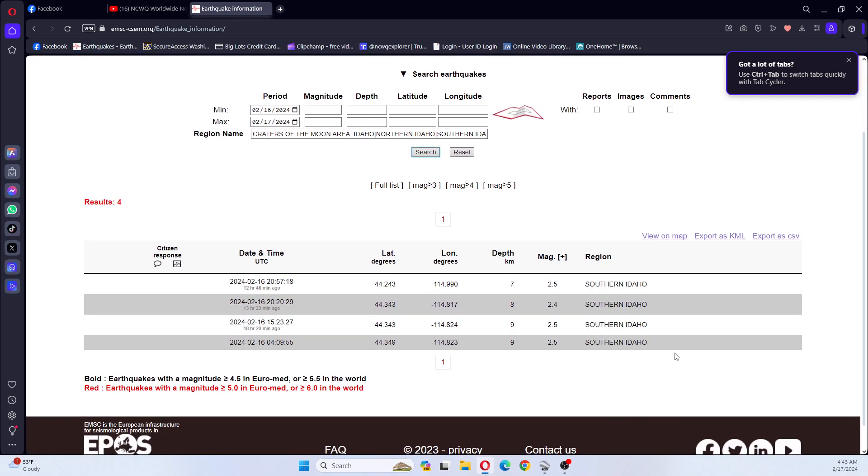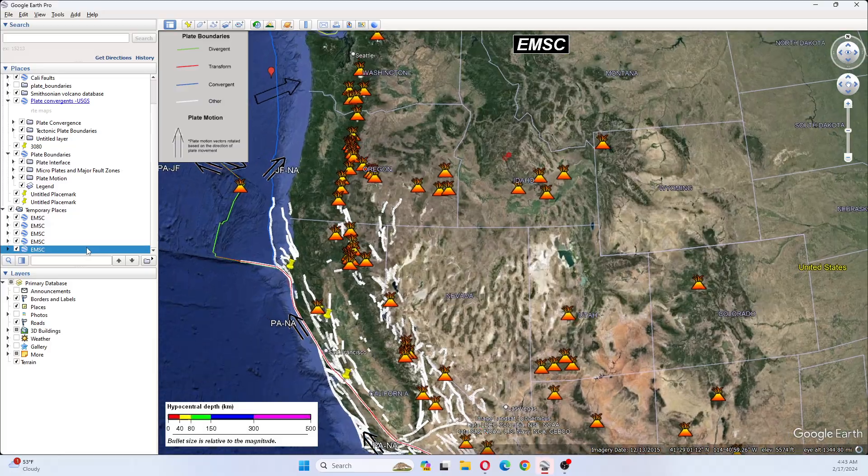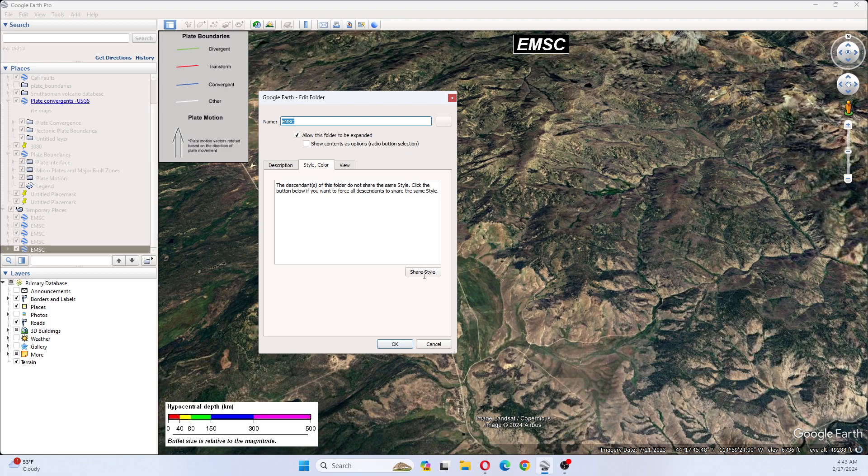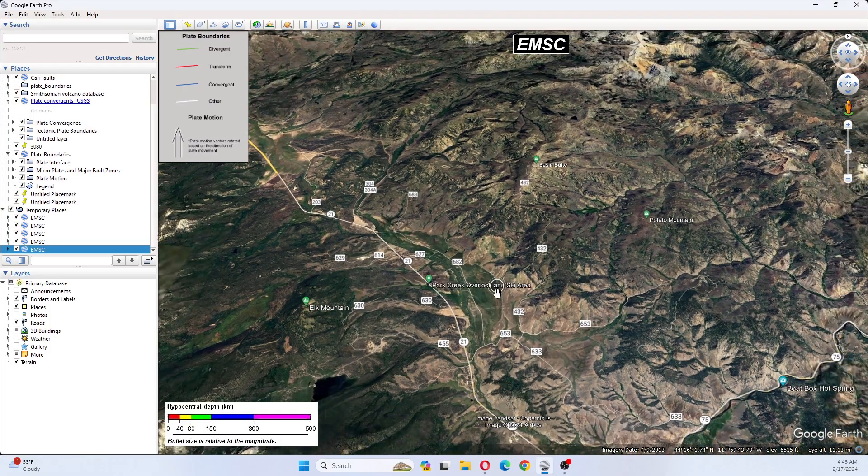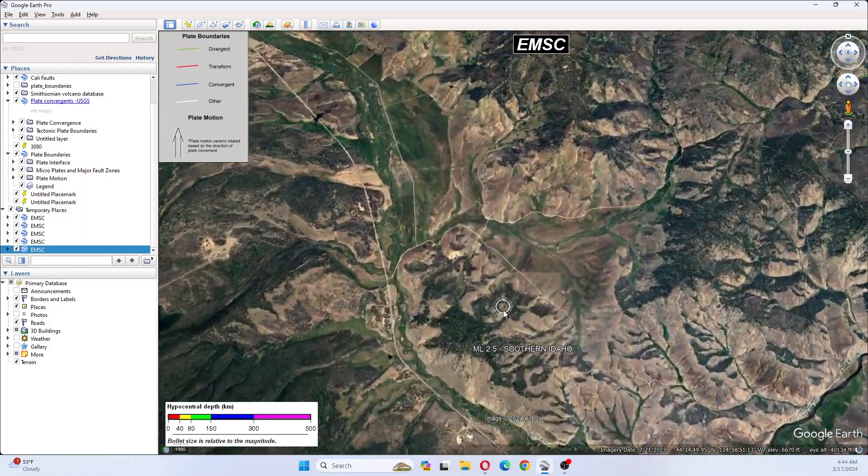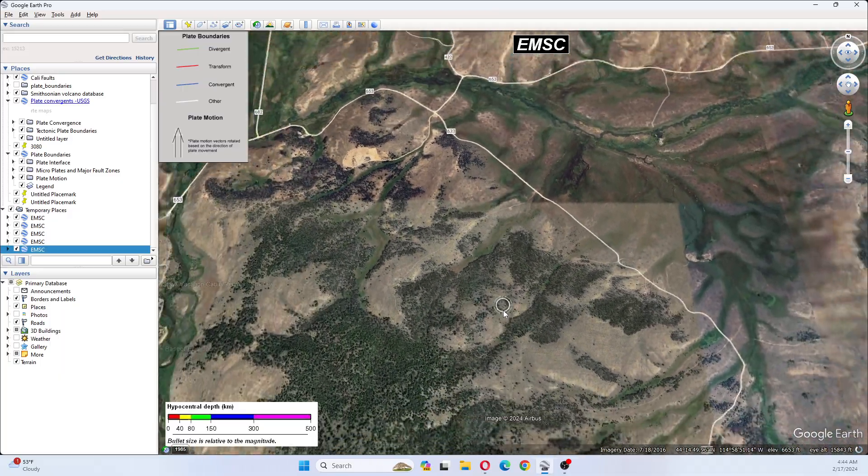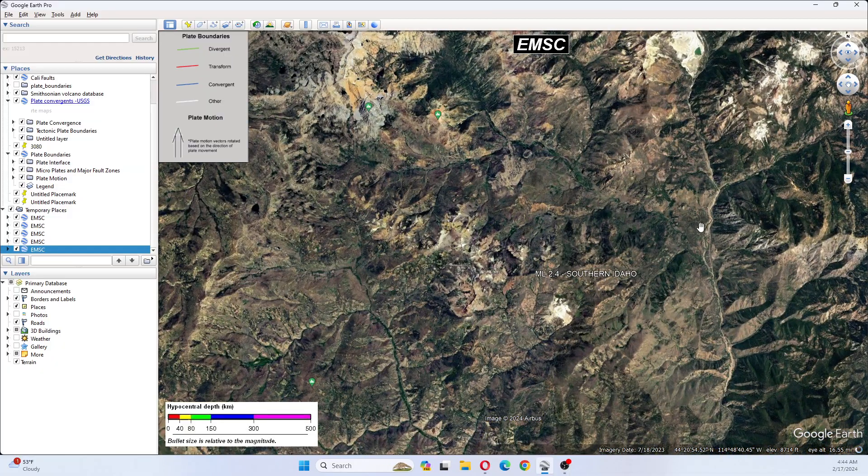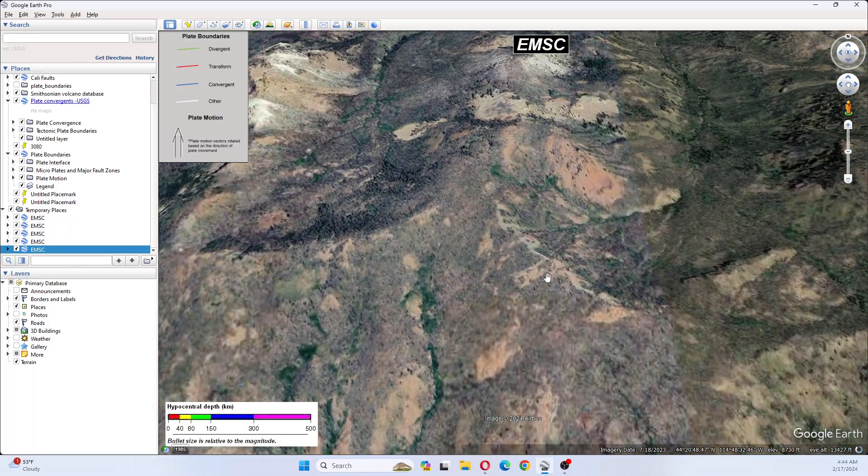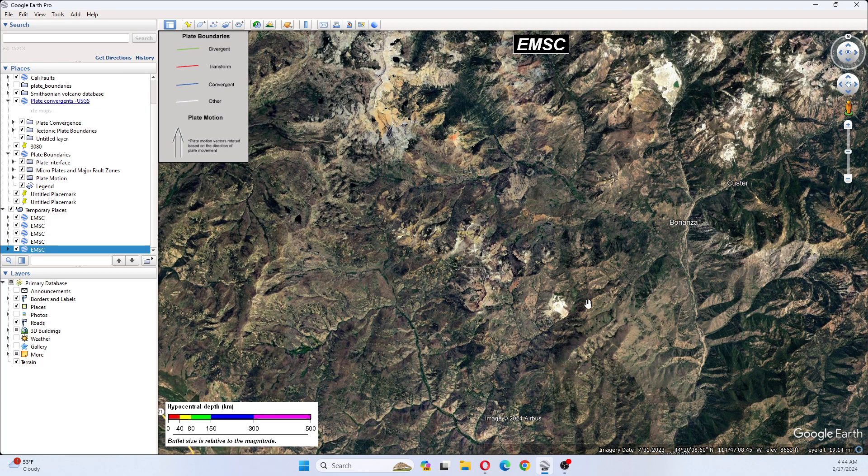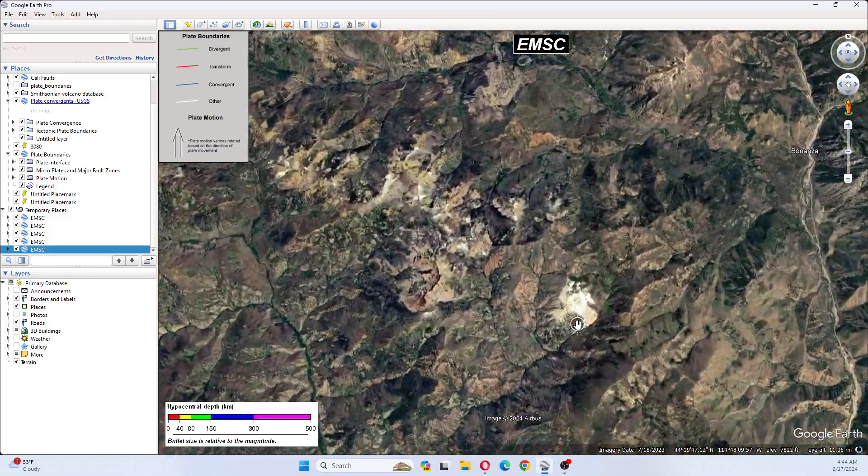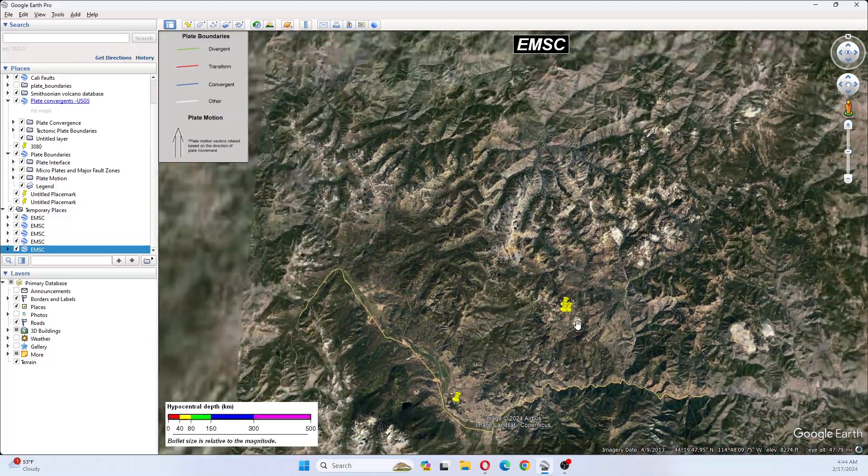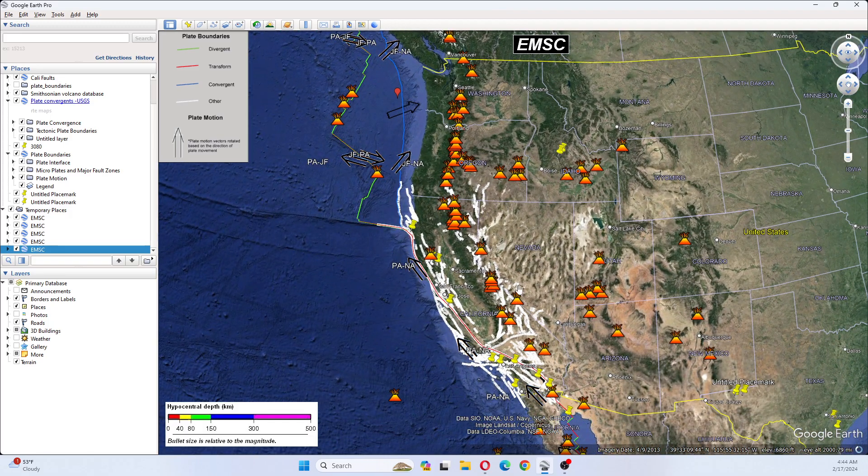And these were all yesterday. If we look we can see there was one here is a 2.5, this looks to be a mountainous area. Then the rest were over here, that's Bonanza over here and this is a mountainous region as well. So put those on the map now let's check Nevada.